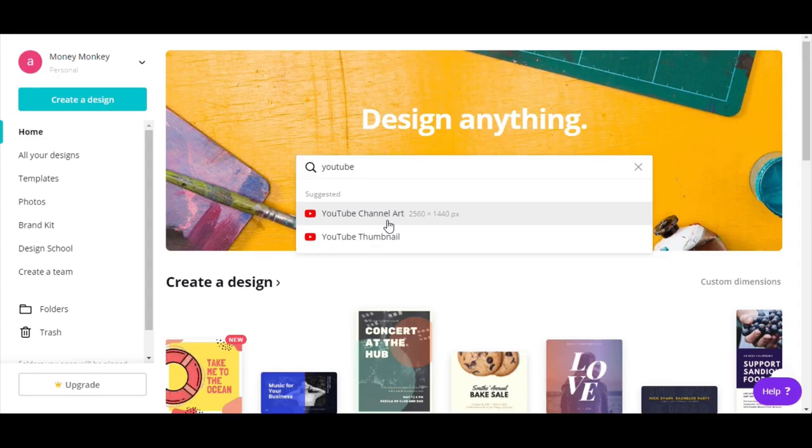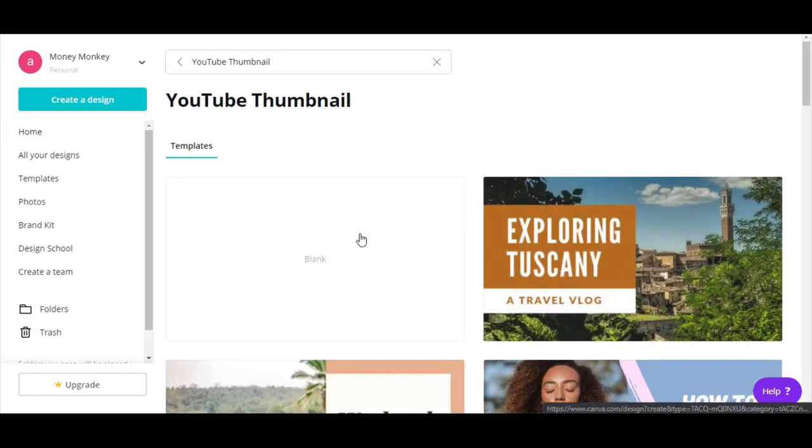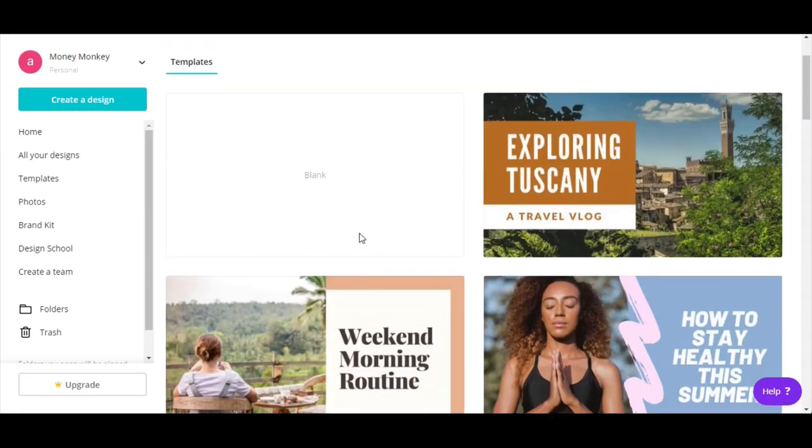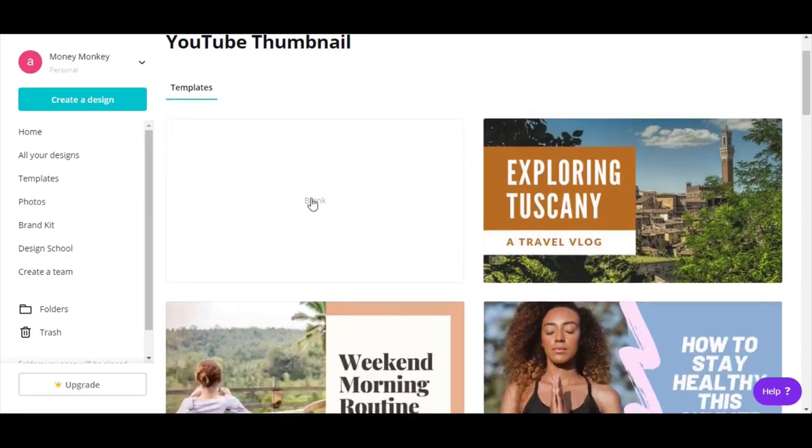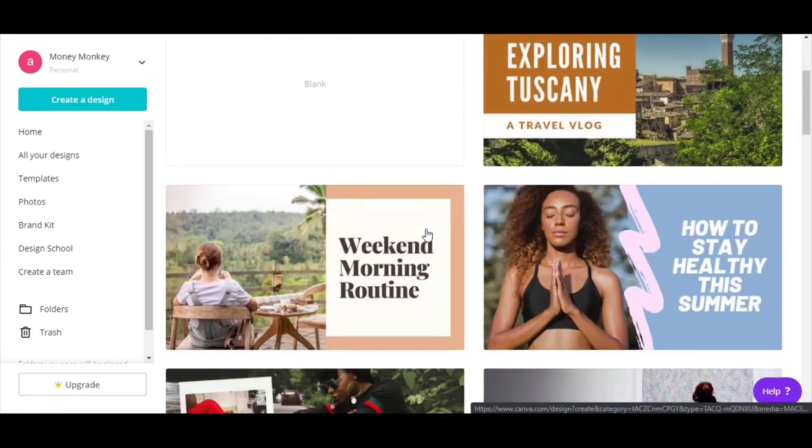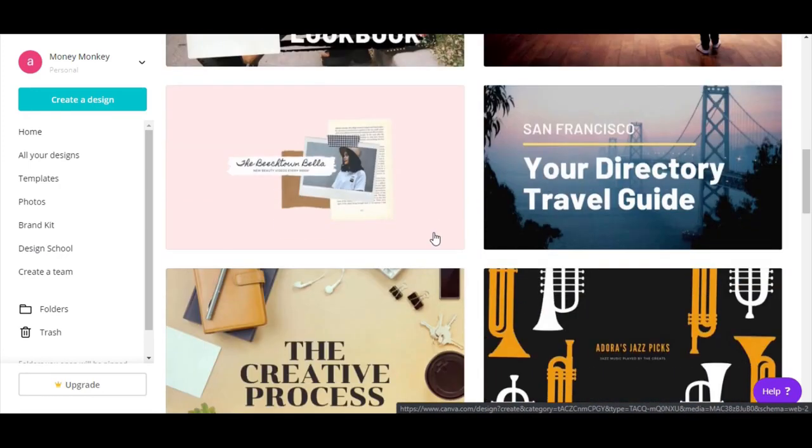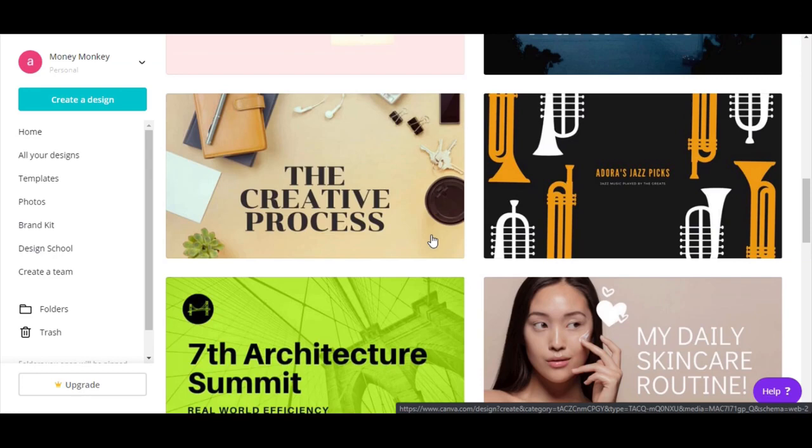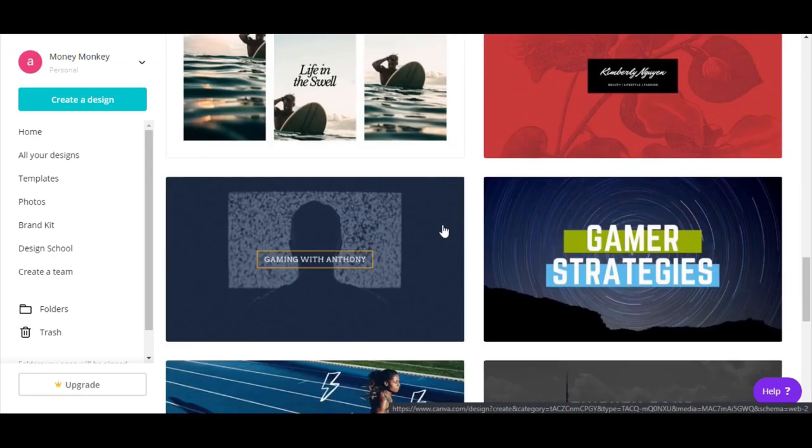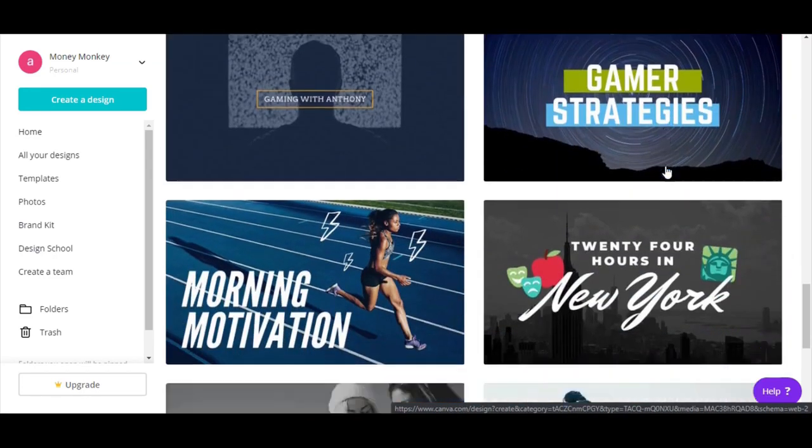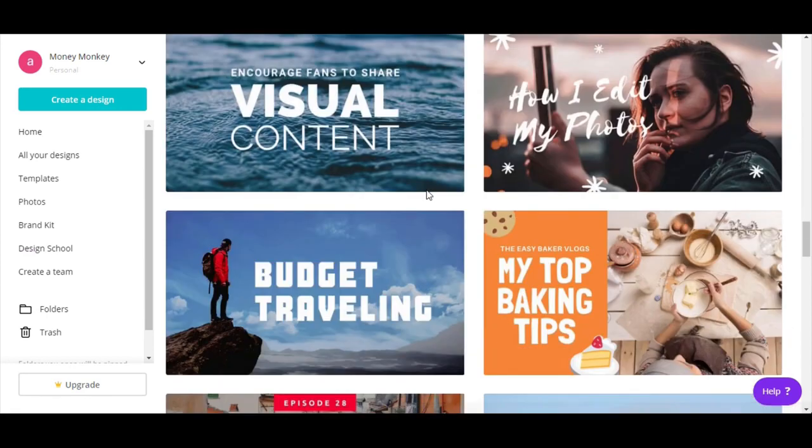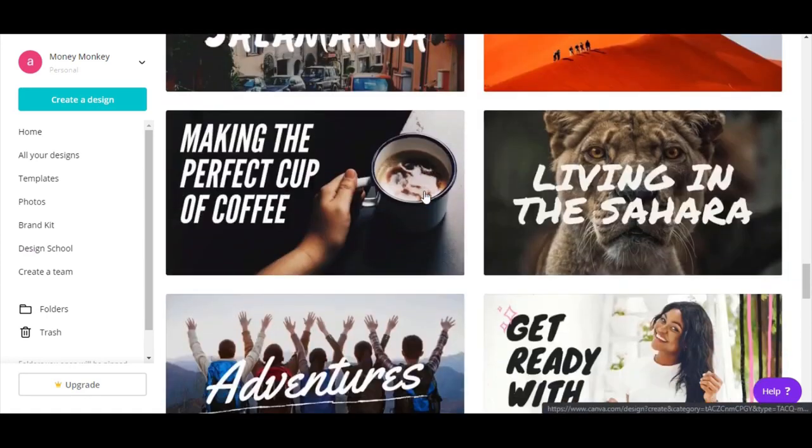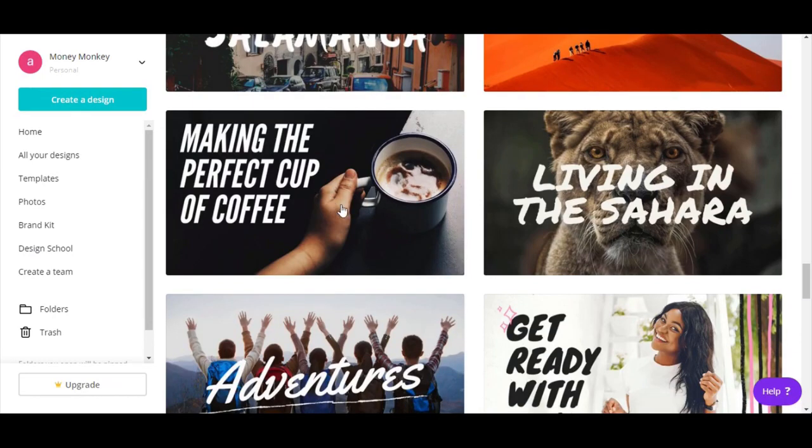For this video, we are going to make a YouTube thumbnail. Let's press this. As you can see again, it gives you the dimension. You don't need to do a thing about it. Again, you have all kinds of templates. You can start in a blank template or you can just do it yourself. Let's say we have a coffee house. This one looks pretty good. Let's pick this one.